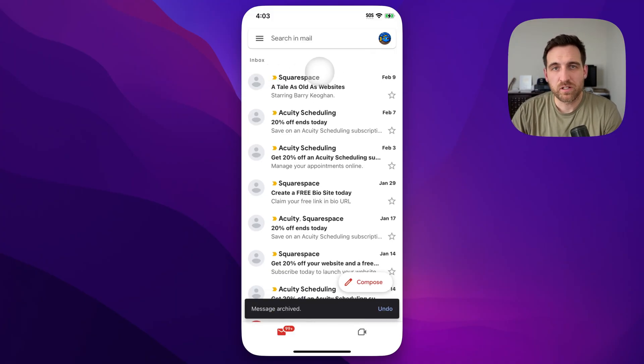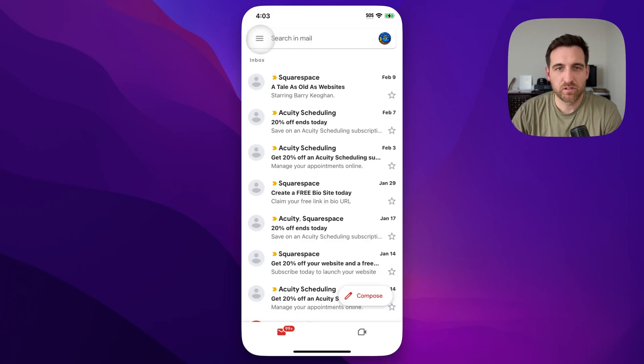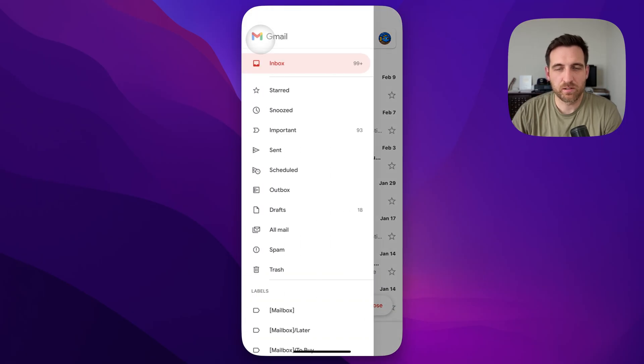Well, from here, what you can actually do is go up to the menu, the three lines in the upper left. That's going to pop open this menu.